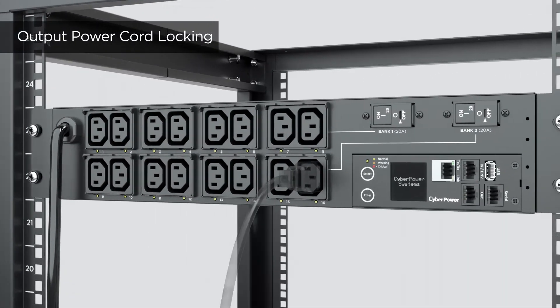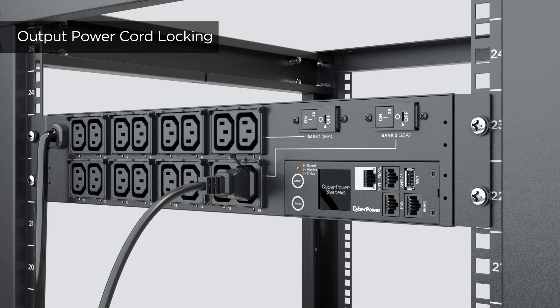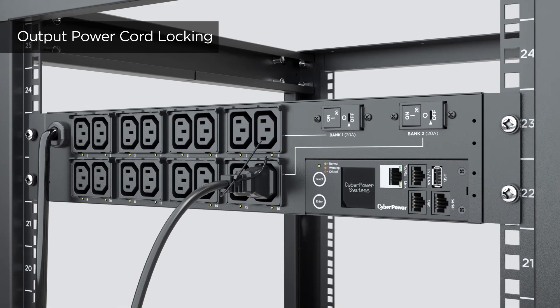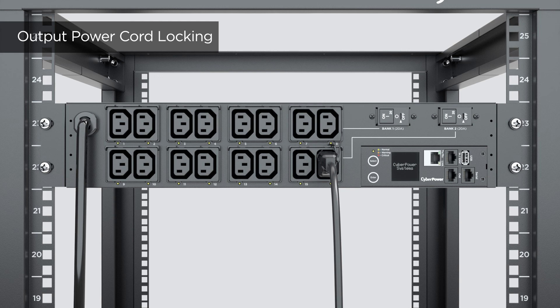For output power cord, insert a cable tie to the upper side of the fixed stand and fasten it to secure the output power cord. The installation is complete.